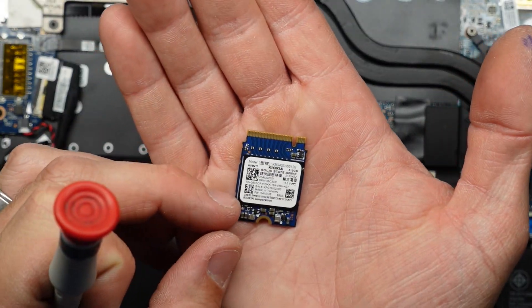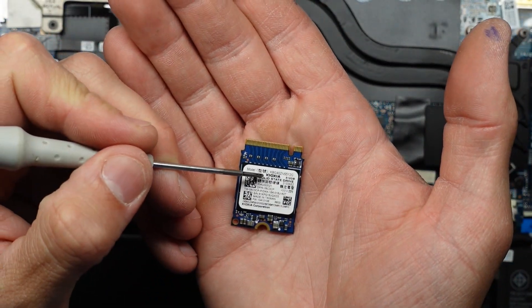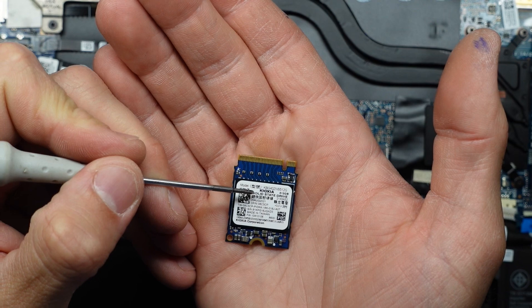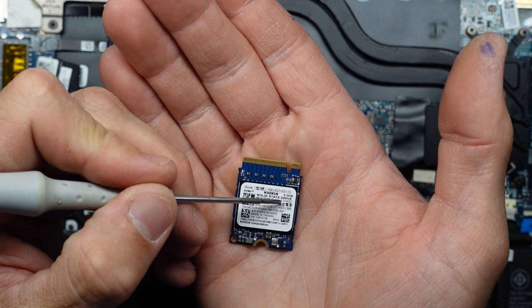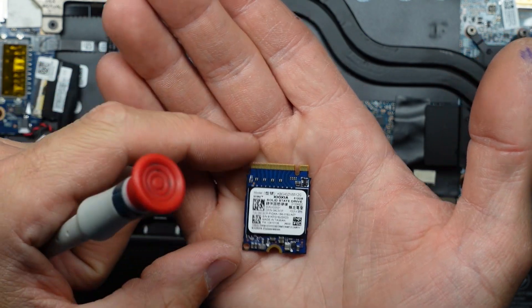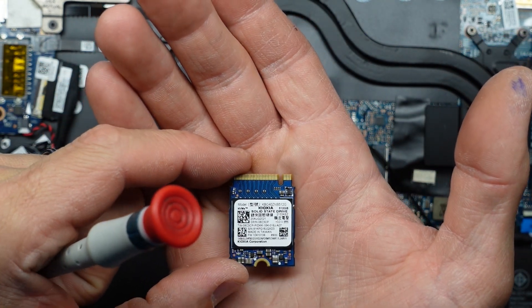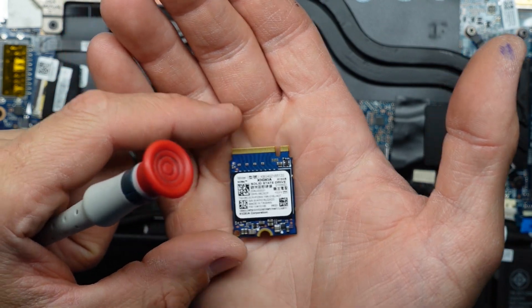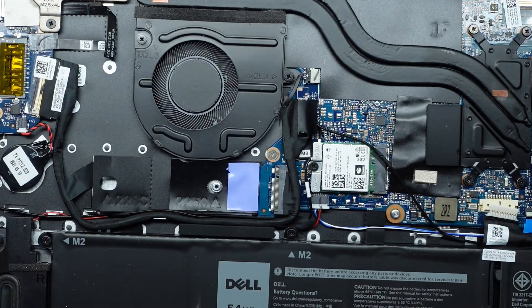And we have a, I can't actually pronounce the brand, O-I-O-X-I-A 512 gig SSD. And I'm going to just do a backup on this one.